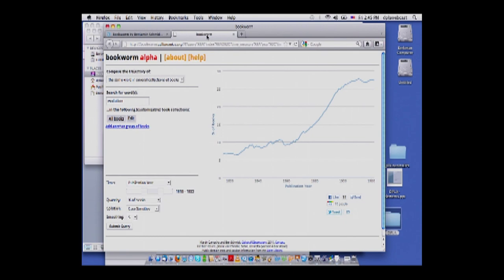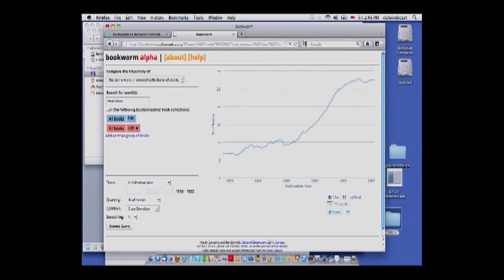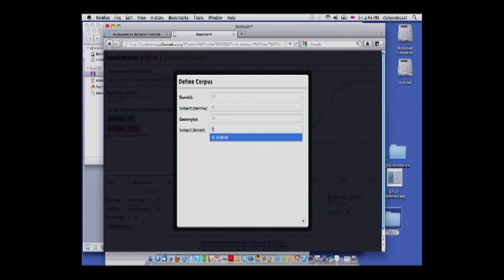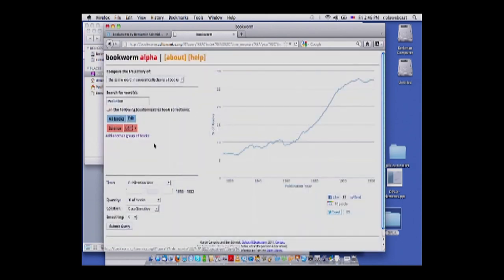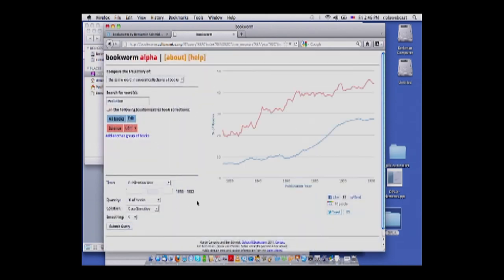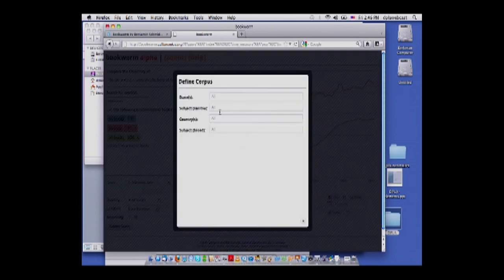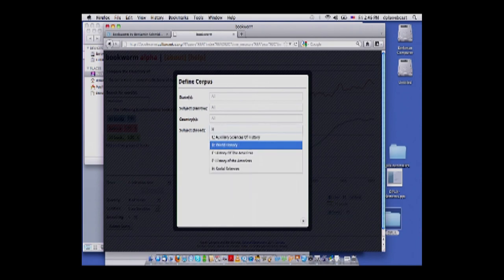This is the main interface for Bookworm. We've tried to make a user interface where the user builds a data visualization, where they can define the axes and also define the different series in the chart. Here I've searched for the word 'evolution' and I'm graphing it over the corpus of all books, so what I get is a graph that shows the percentage of books in the 19th century which used the word evolution. Now suppose I'm interested in the use of the word evolution in science — I add another group of books, go into the metadata selector, and pick the subject science, which is Q in this categorization. When I resubmit the query, I can see that evolution is used much more prevalently in science than on average. I can keep doing this, so I'll add social science here, which is H.